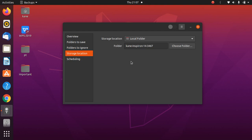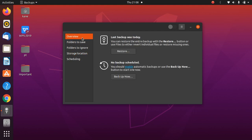The problem with this method is that if your Ubuntu installation gets corrupted, you won't be able to restore your data because the backup was saved on the same system. However, it's still useful — if your Ubuntu is not corrupted you can still recover your folder using this method.